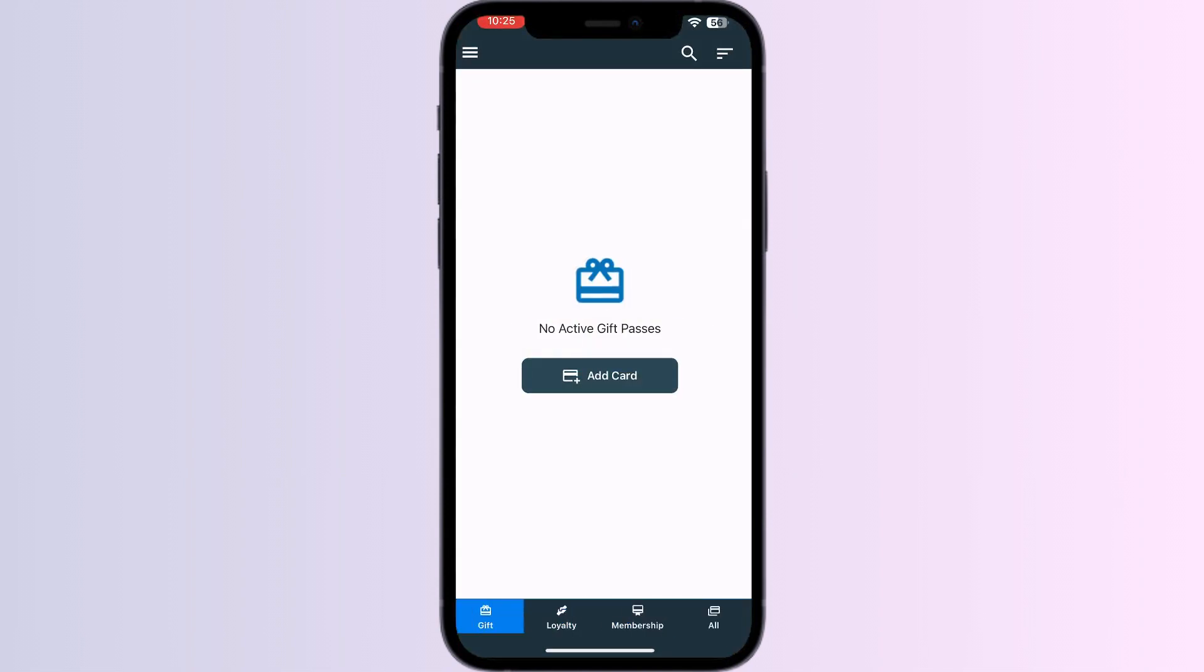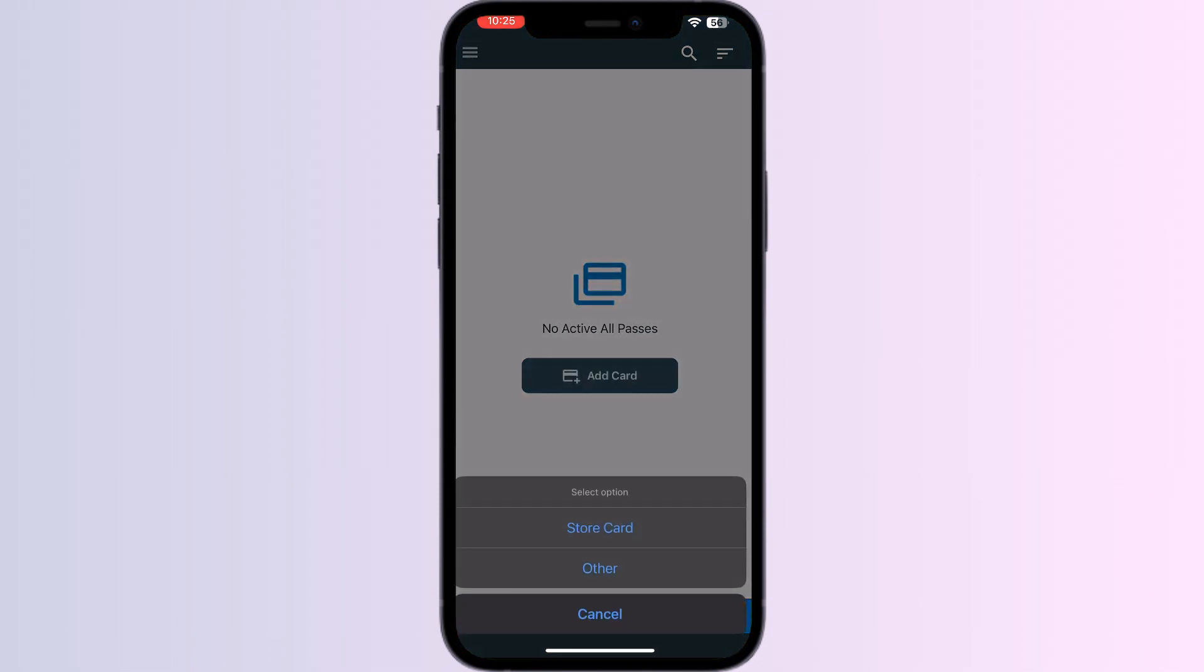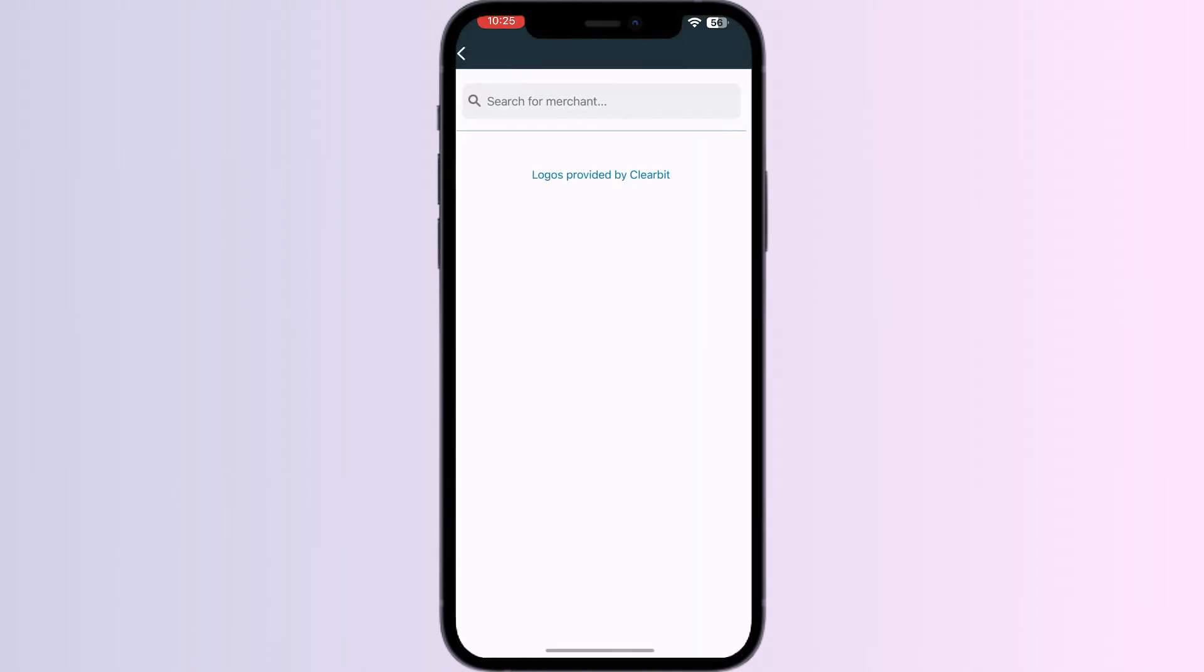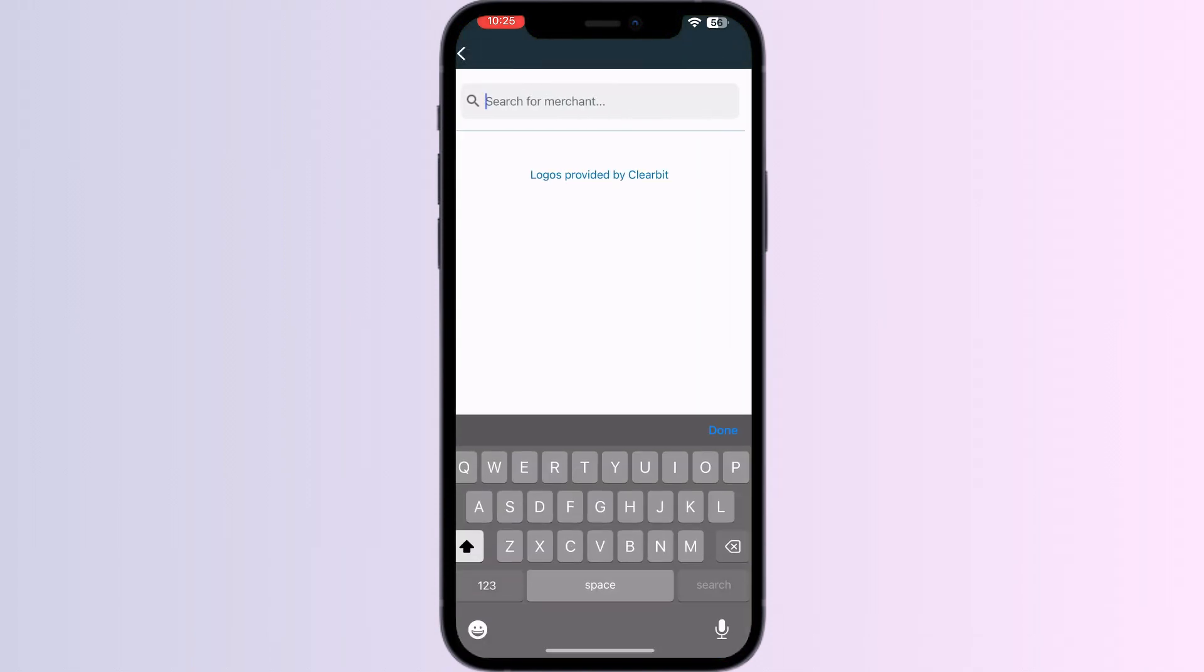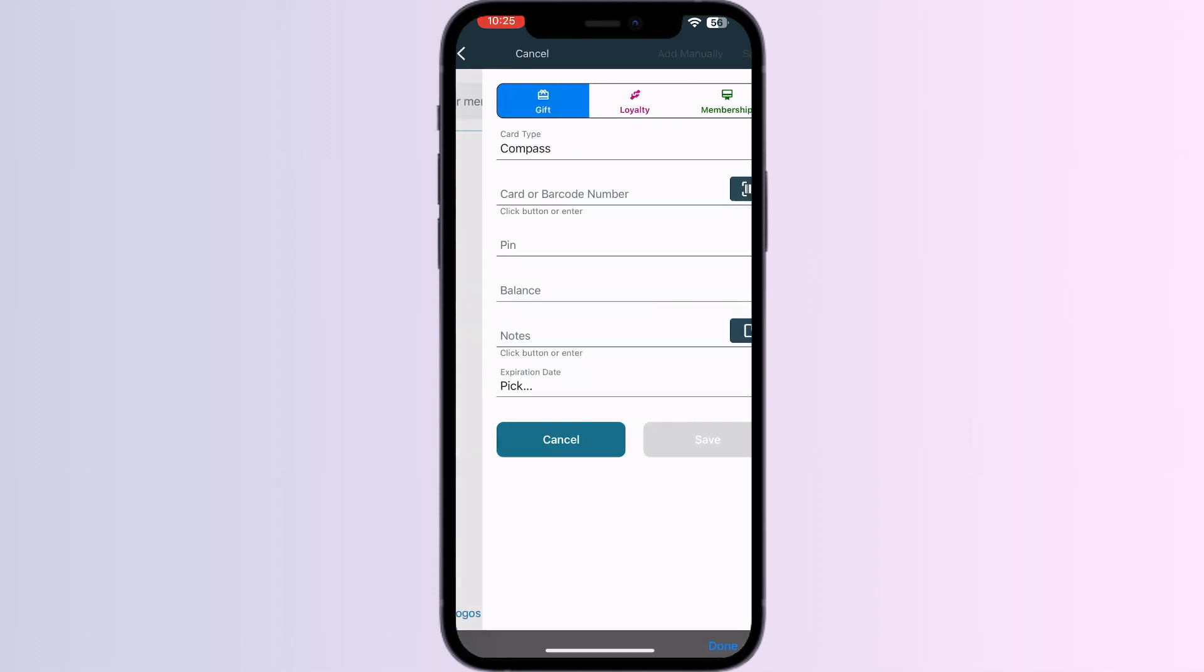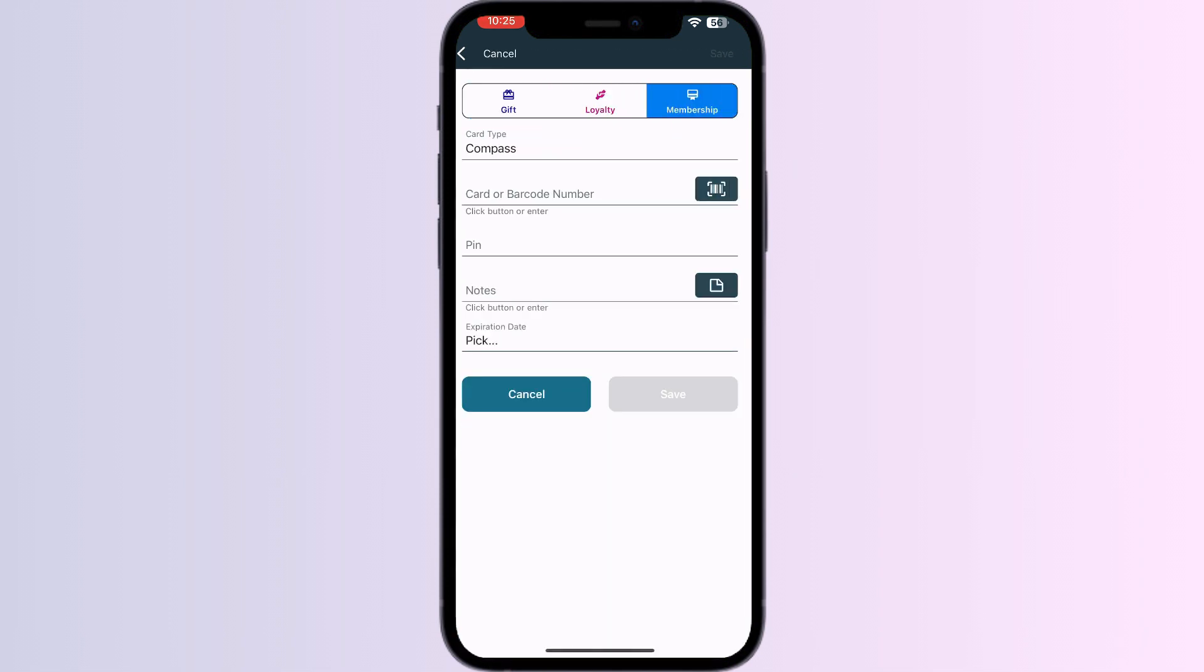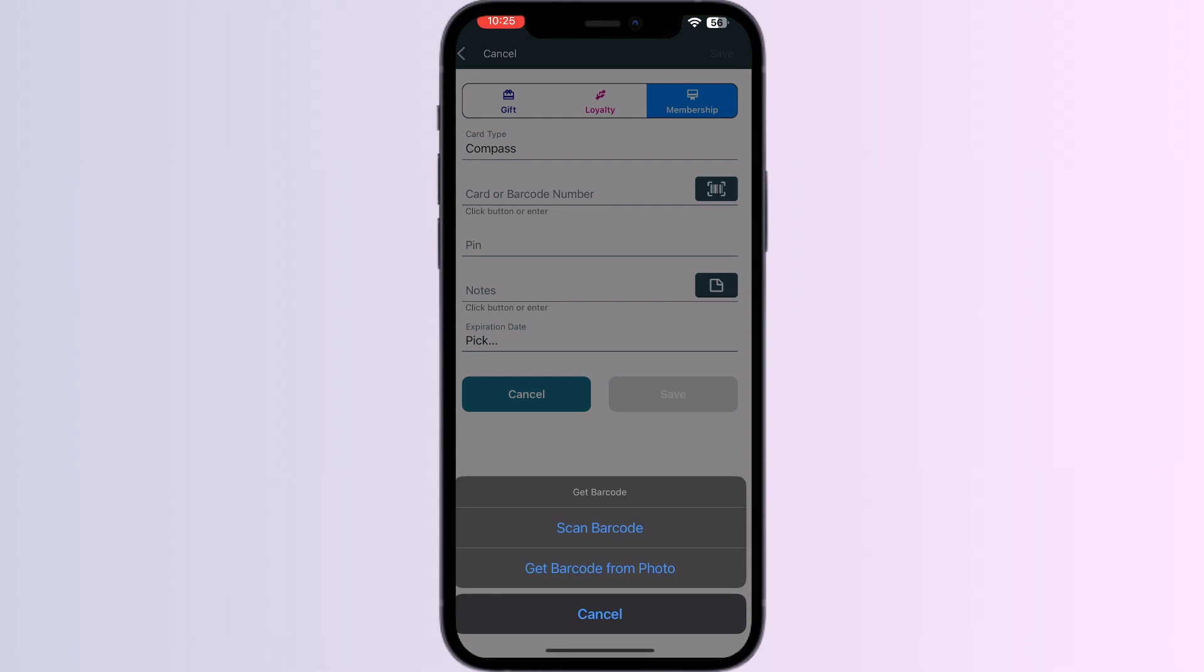You can see four options named loyalty, gift, membership, and all. Click on all and select add card, press stored card, and search for Combo's. After you're done, click on it.